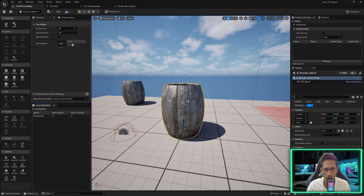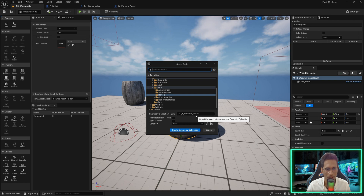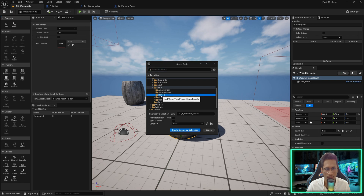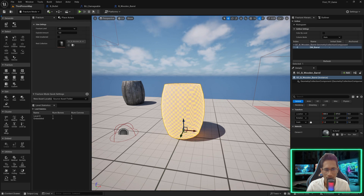We are going to create a new geometry collection. I'm going to name it 'Geometry Collection Wooden Barrel' and keep it inside the barrels under the items. Now you can see it has turned into a transparent color — that means right now you haven't added any breaking areas or fractures.